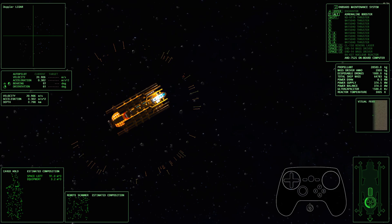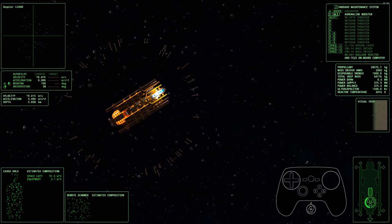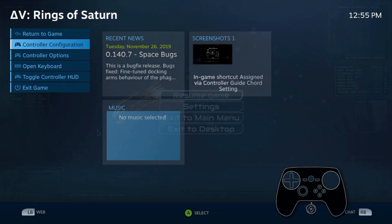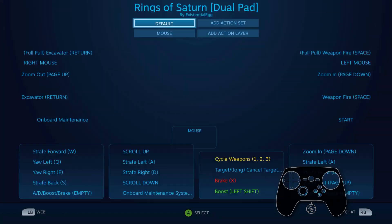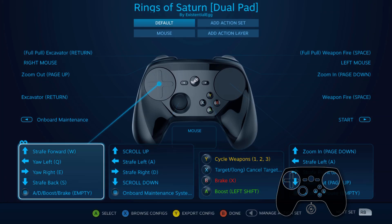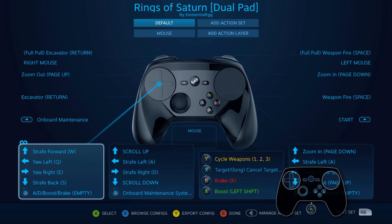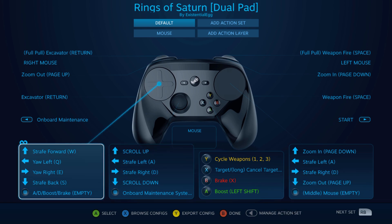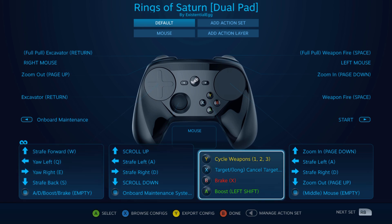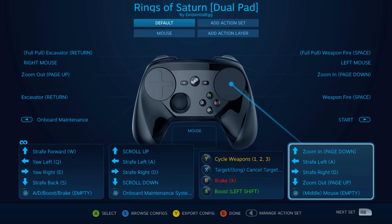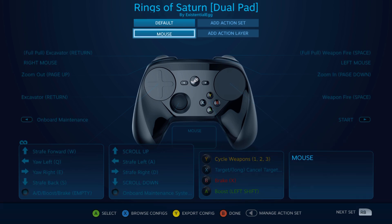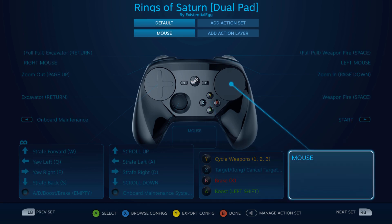But yeah man, I mean, that's what it is. For the controller configuration, I went with the dual pad taps, so I have my strafing and my yaw on the left pad. Right pad I have zoom up, zoom in, zoom out, and then strafe left and right, with a middle touch going to the full mouse pad.